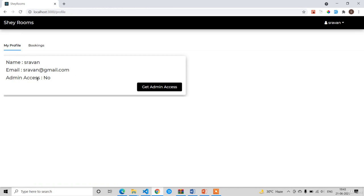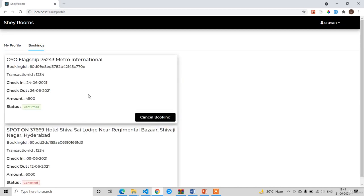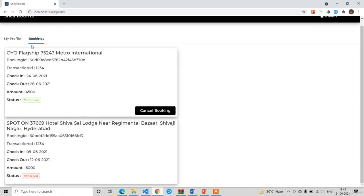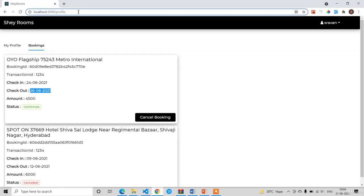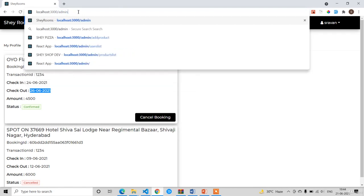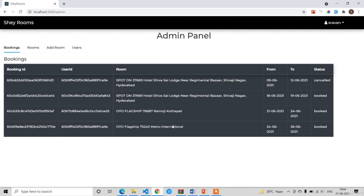The profile screen shows: name is Shravan, email is shravan@gmail.com, and admin access is No. If you open Bookings you can see the bookings screen — Shravan has two bookings. The most recent booking shows 24th to 26th, amount ₹4500, status Confirmed. After booking you can also cancel; if you cancel, the status changes to Cancelled. This is the profile section. You can control all application data from the admin panel by navigating to '/admin' in the URL.